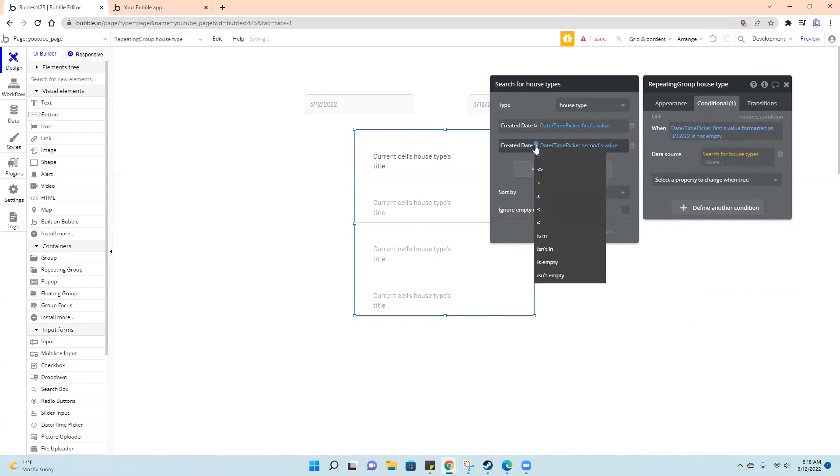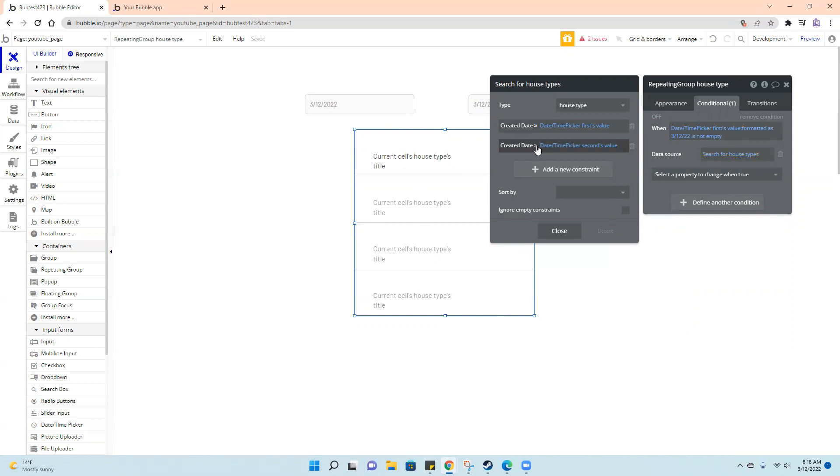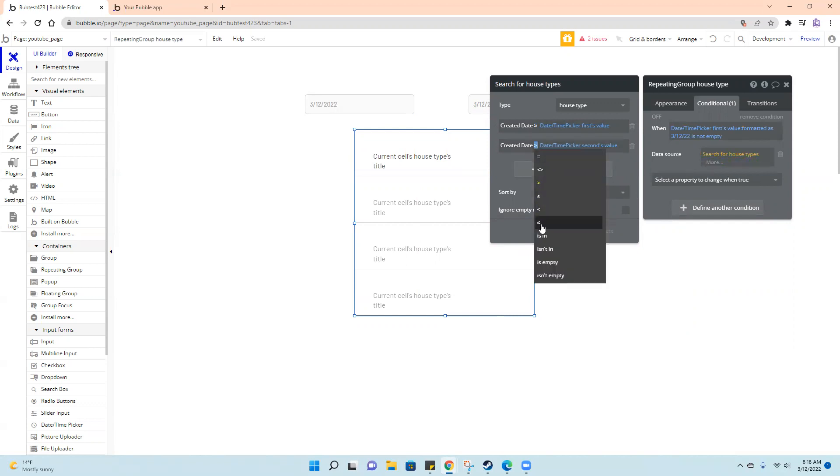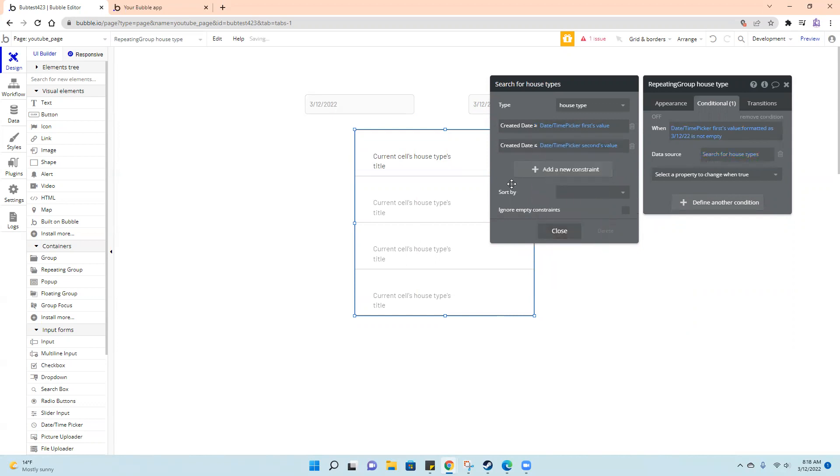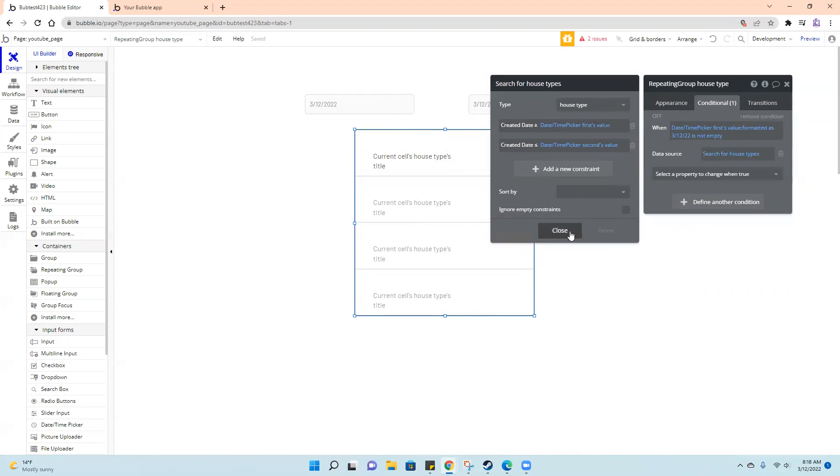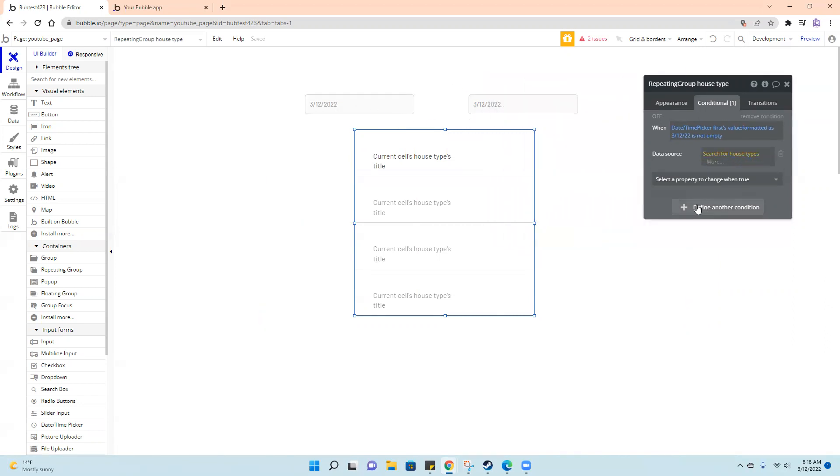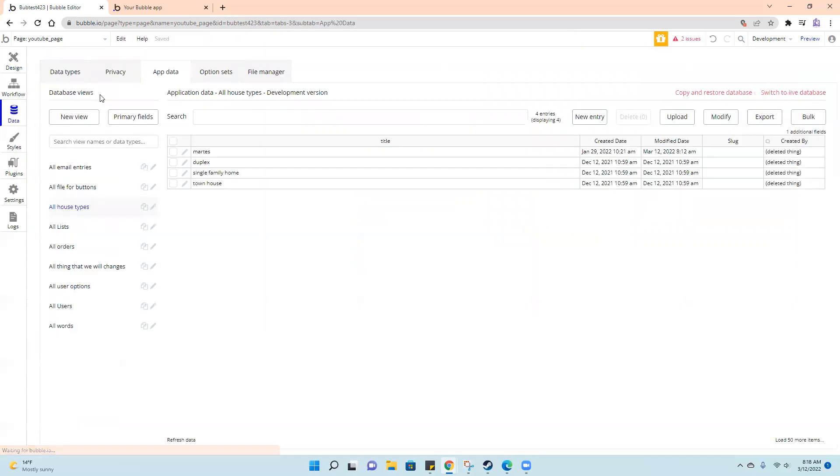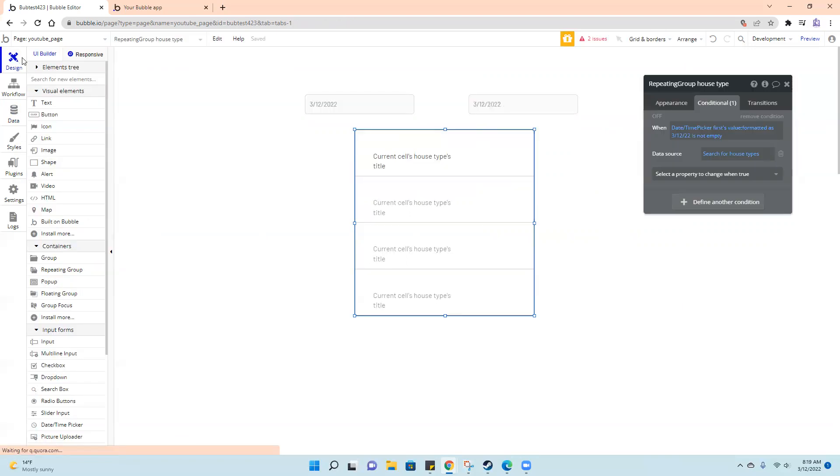So I'll just switch these to equal to, because we want less than this number but more than this number, and we can include those numbers too. In my database, I can see I have them created on December 12th, 2021, and January 29th, 2022.